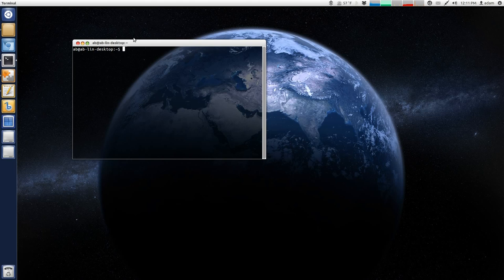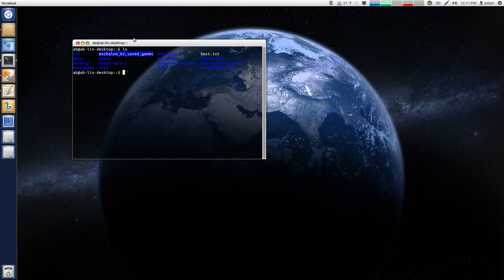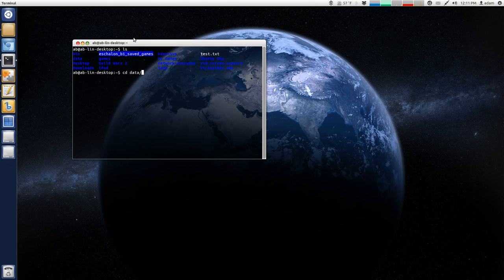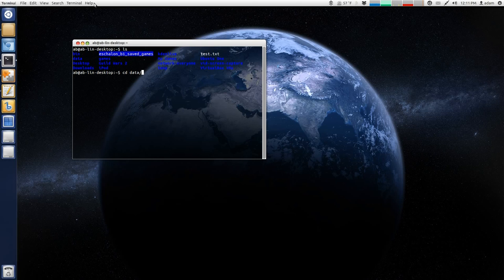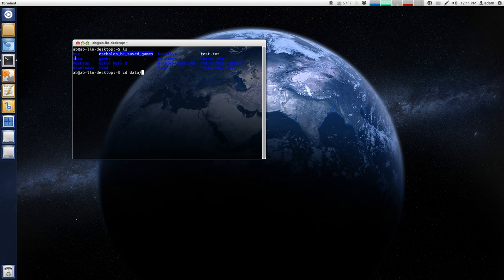So, for example, I'm just going to issue the list command again. Let's say I want to change directory to data. So, I can say change D, and then I can hit tab, and it automatically completes changing to my data directory because that is the only thing that starts with a lowercase D.